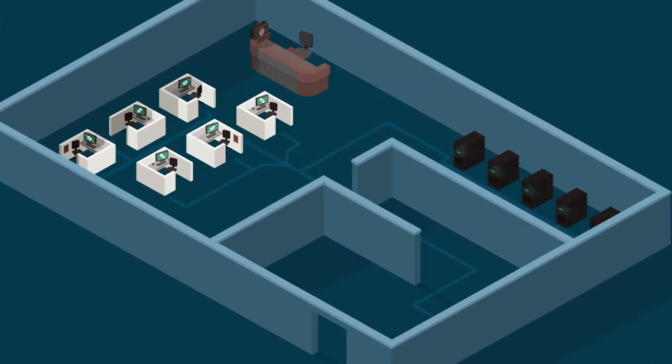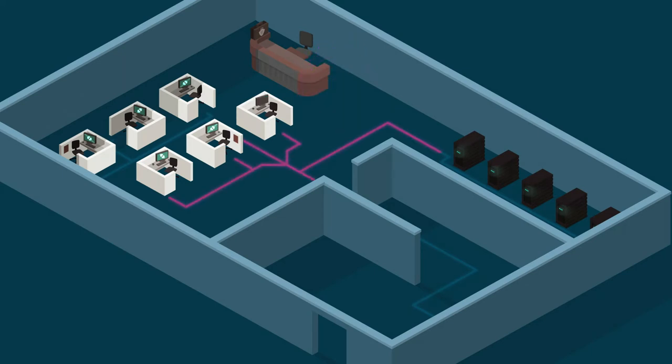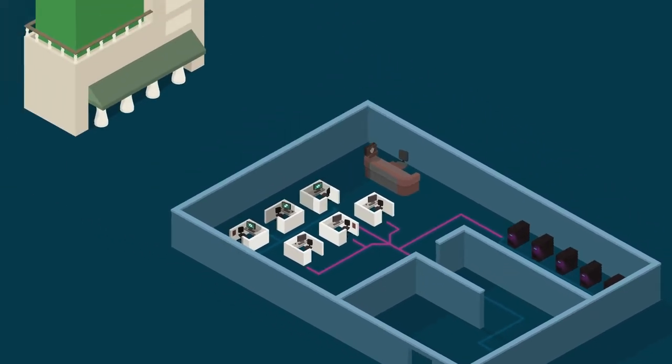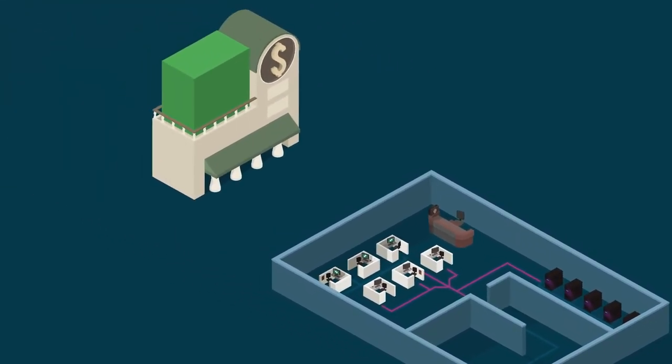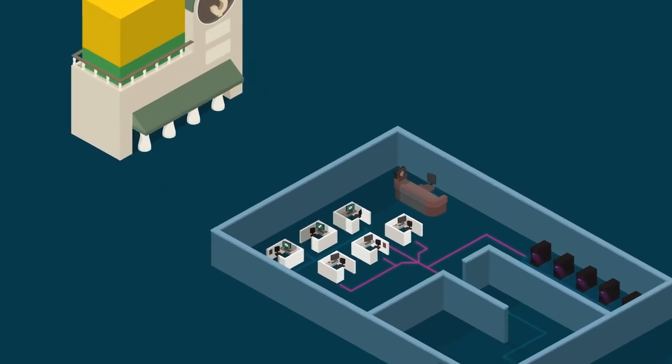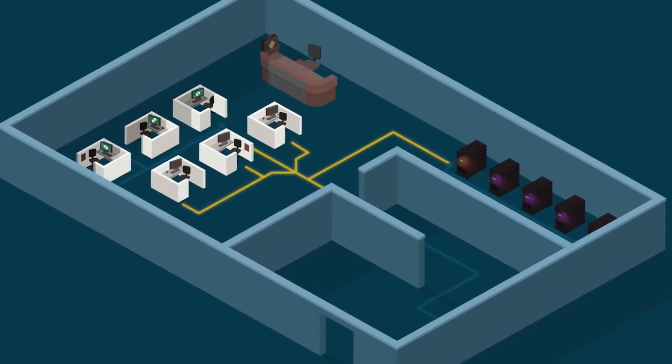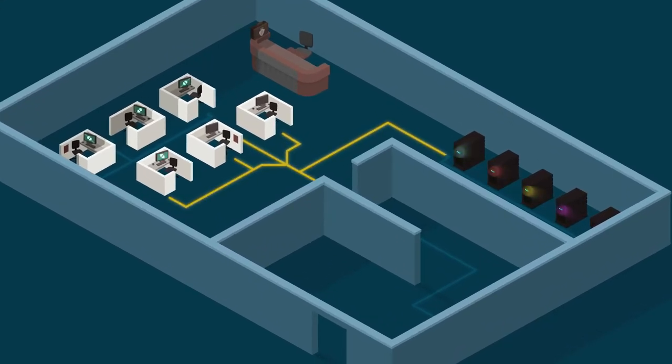Business interruption loss reimbursement: A cyber attack can lead to IT failures that disrupt business operations, costing your organization both time and money. Cyber liability policies may cover your loss of income during these interruptions. What's more, increased costs to your business operations in the aftermath of a cyber attack may also be covered.